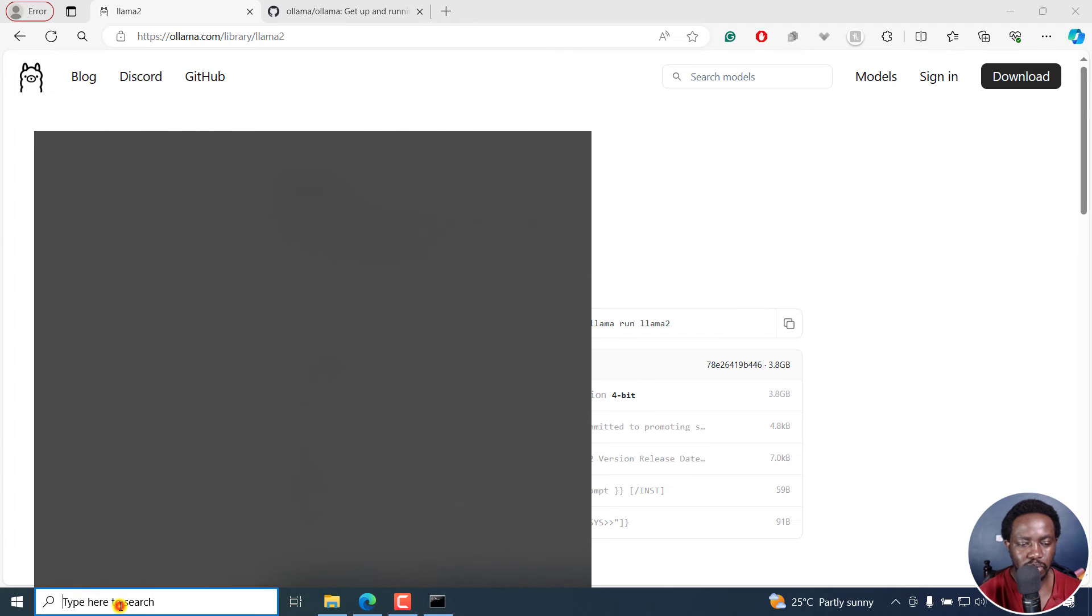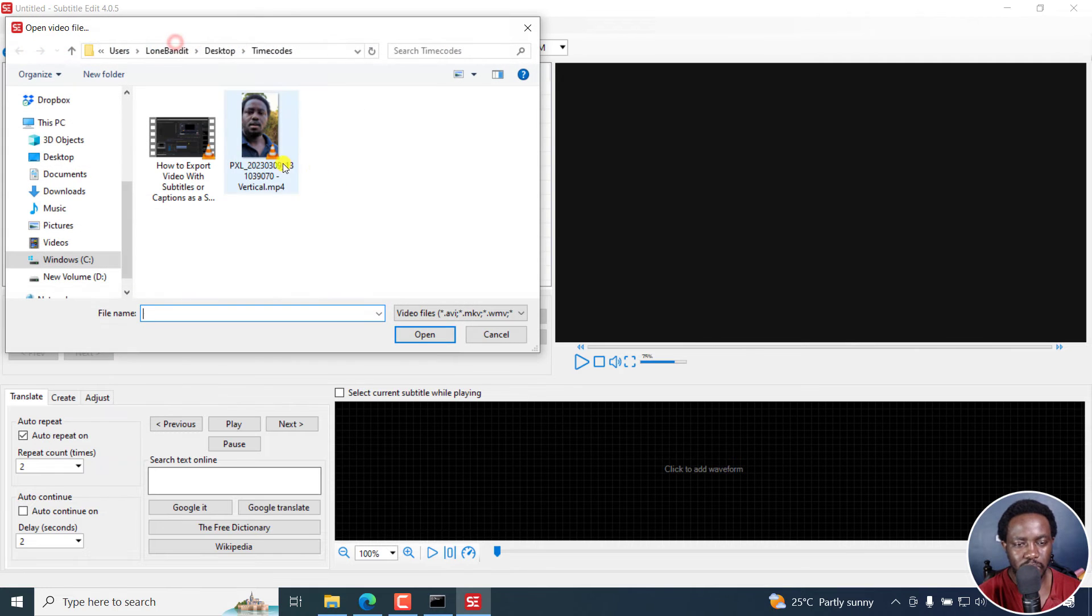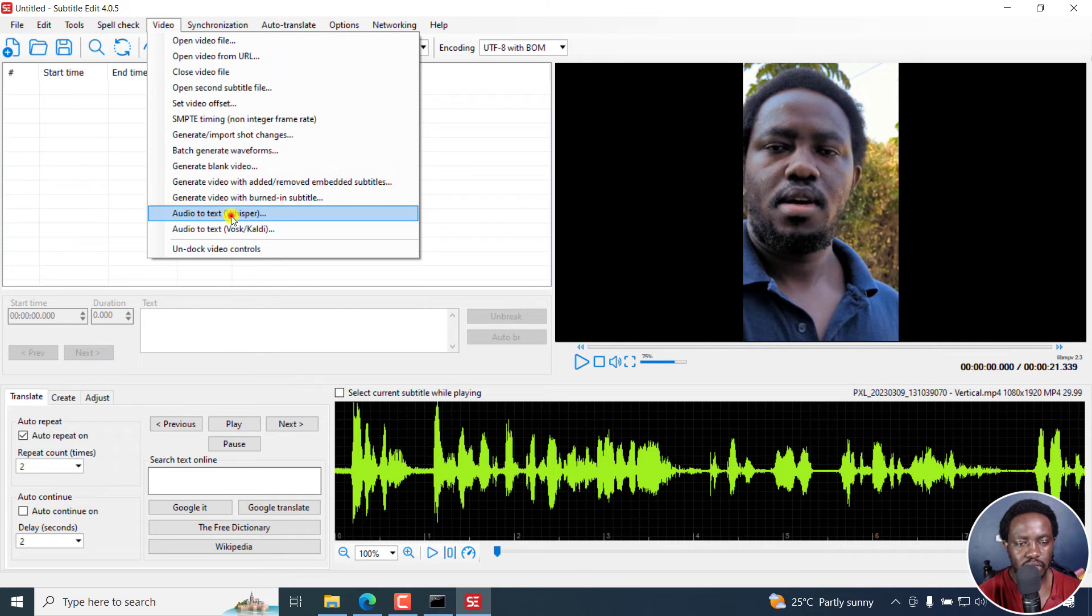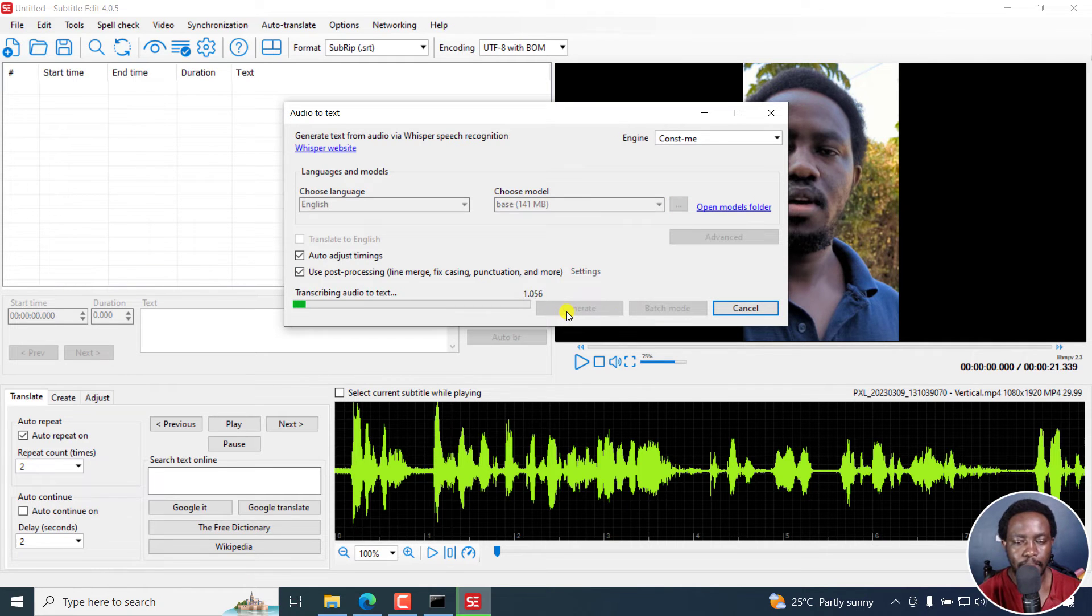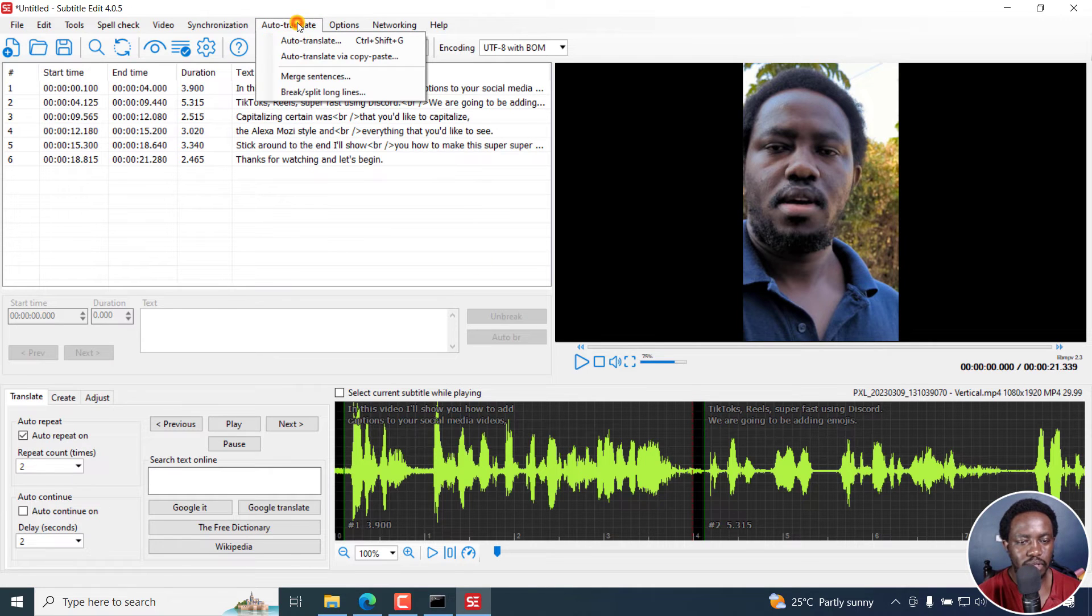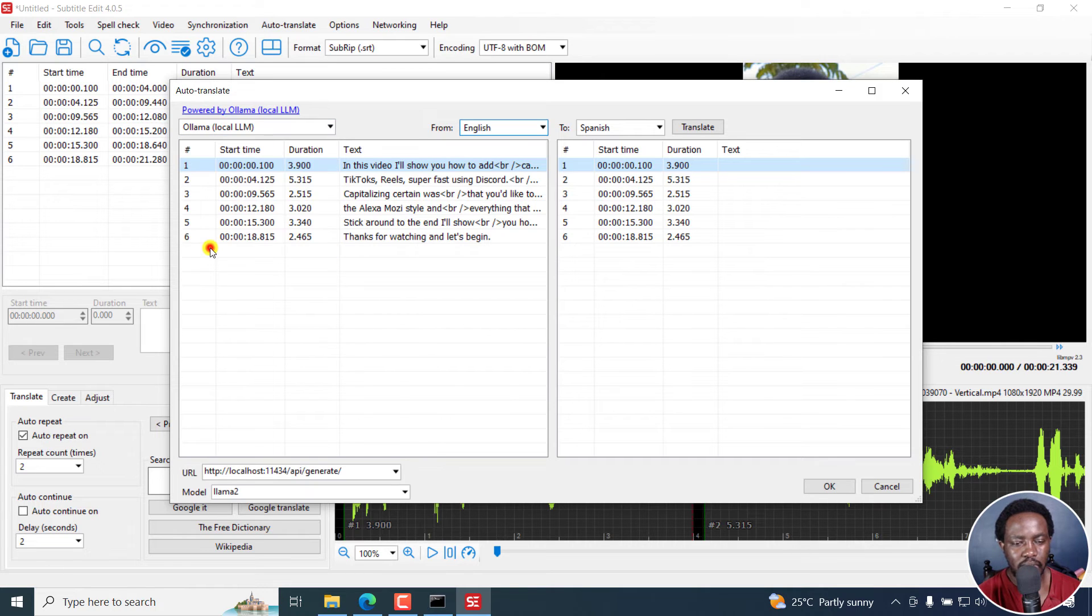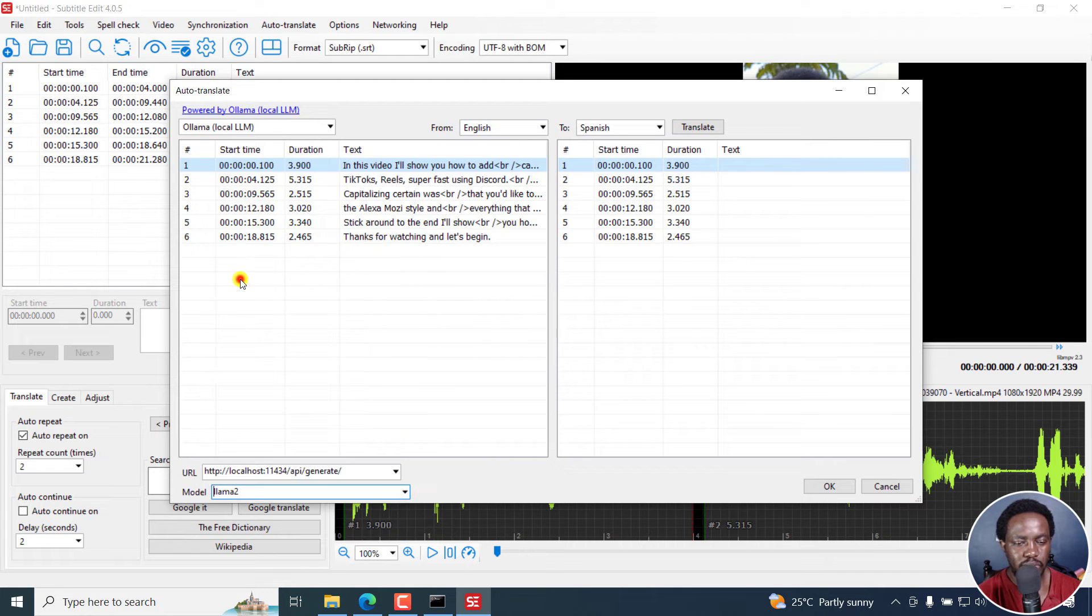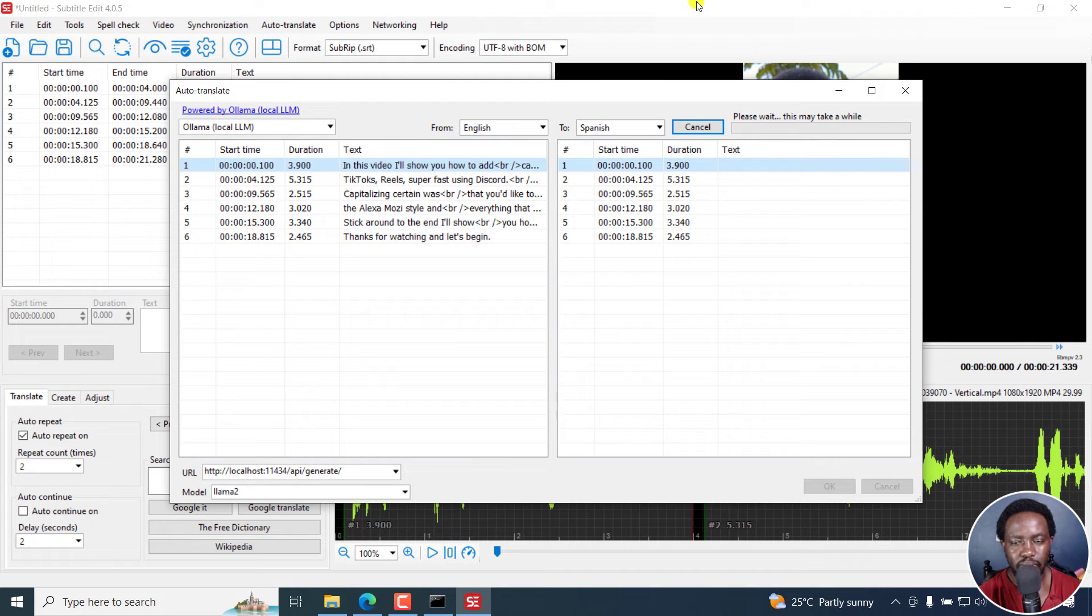I'm assuming I don't need to do anything else here. I'm going to open Subtitle Edit. When I open Subtitle Edit, I'm just going to get a video, quickly auto translate it with audio to text via Whisper. I'm going to use ConstMe and click on generate. Once that is done, I'm going to go to the auto translate option here, then click on auto translate. I'm going to go to Ollama local LLM. We've got everything ready. I'm going to use Llama2. Let's say we want to translate this text to Spanish. I'll click on translate. Please wait, this may take a while.